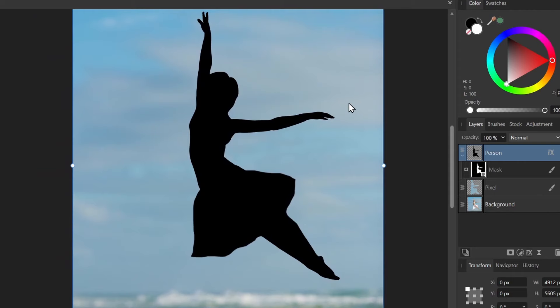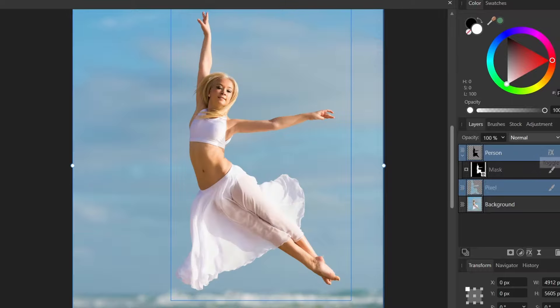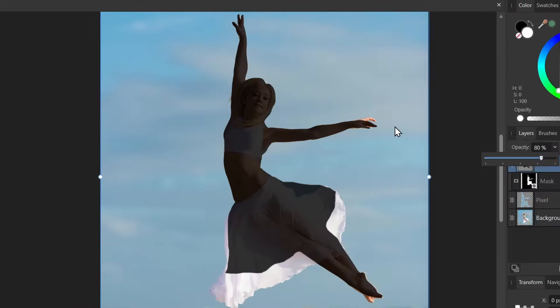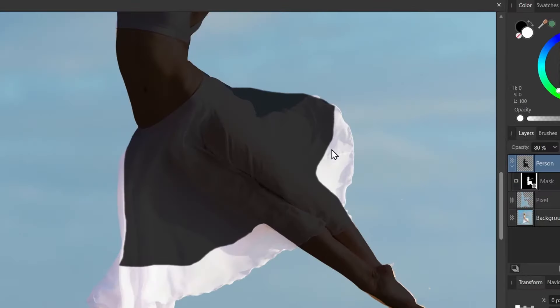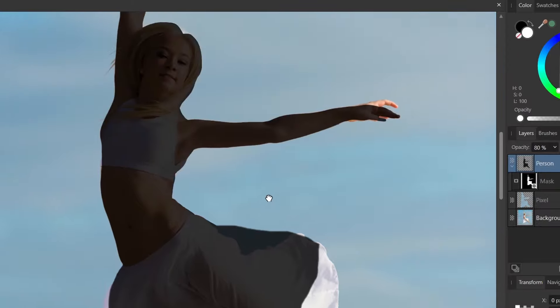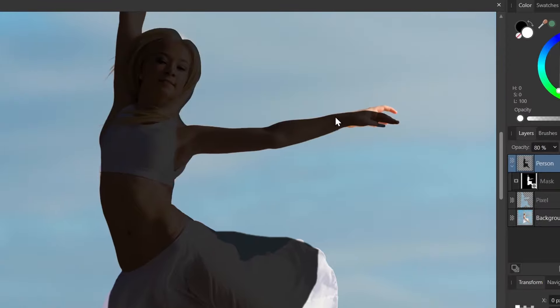And here we have our final result. So before, after. Before, after. You can see we had to make some decisions. I took out a lot of the dress here. Cleaned up some of the edges. Just to give it a better silhouette.